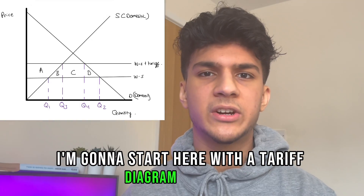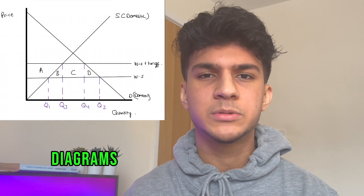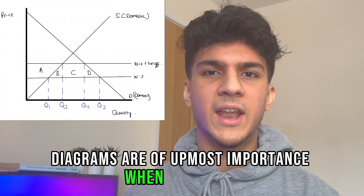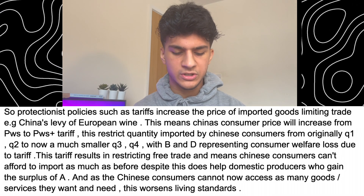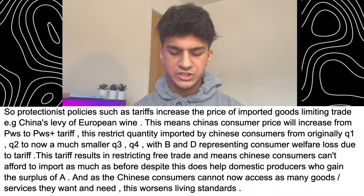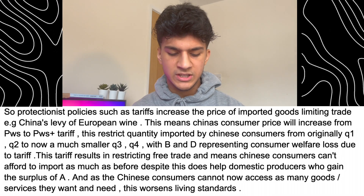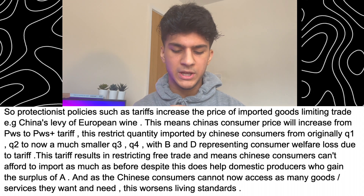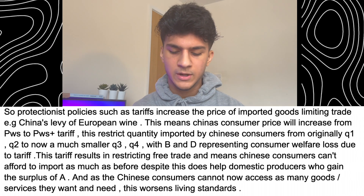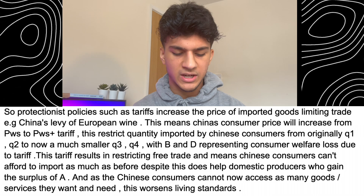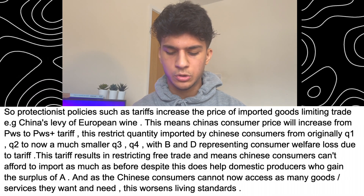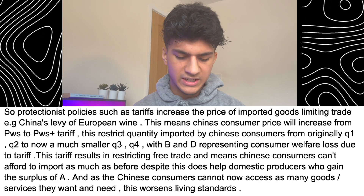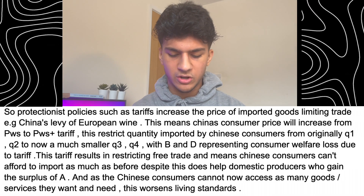Step three is analysis. I'm going to start here with a tariff diagram. Diagrams are of utmost importance when analysing. Protectionist policies such as tariffs increase the price of imported goods, limiting trade. For example, China's levy on European wine. This means China's consumers' price will increase from PWS to PWS plus tariff. This restricts quantity imported by Chinese consumers from originally Q1–Q2 to now a much smaller Q3–Q4, with B and D representing the consumer welfare loss due to the tariff.